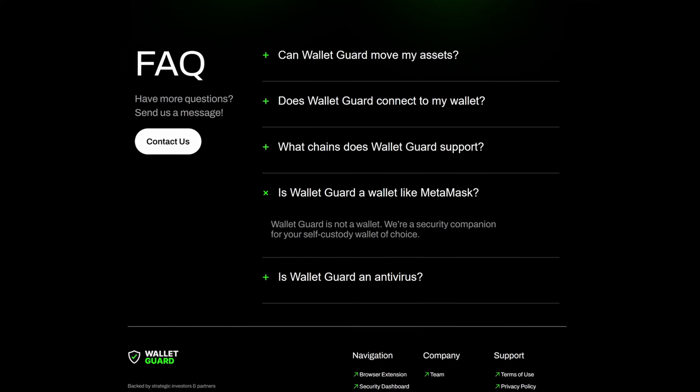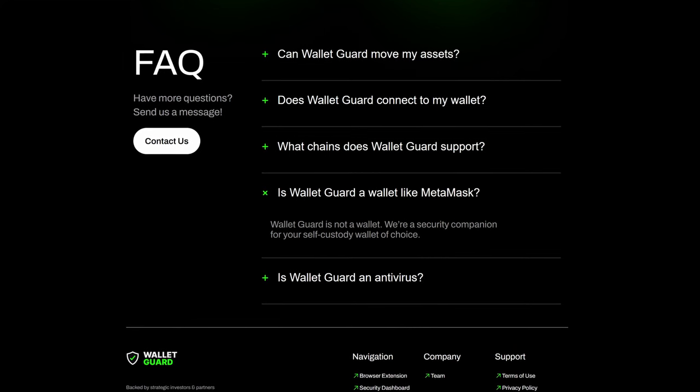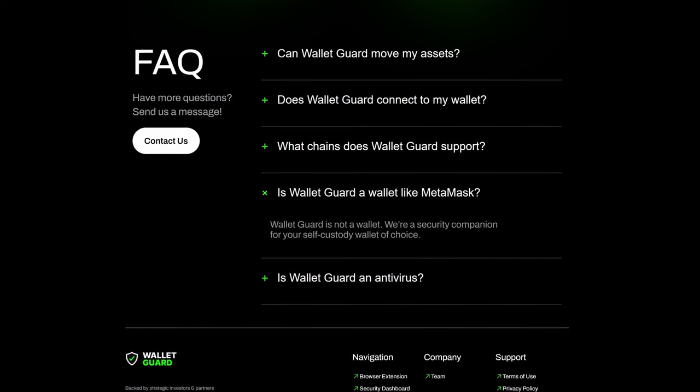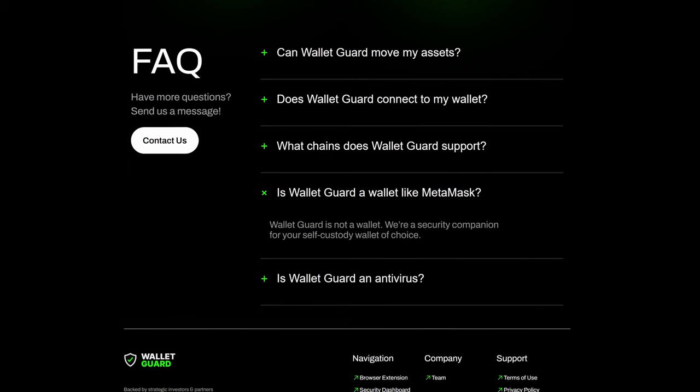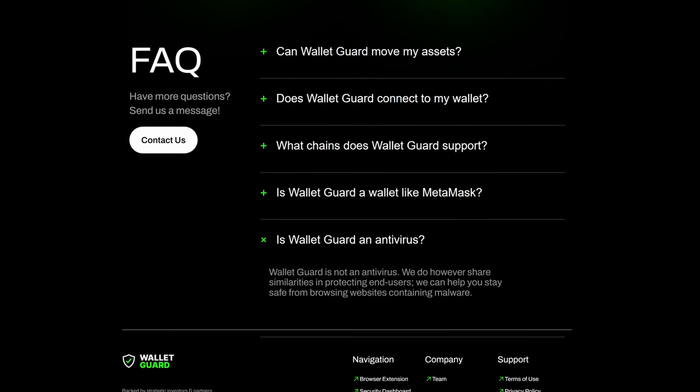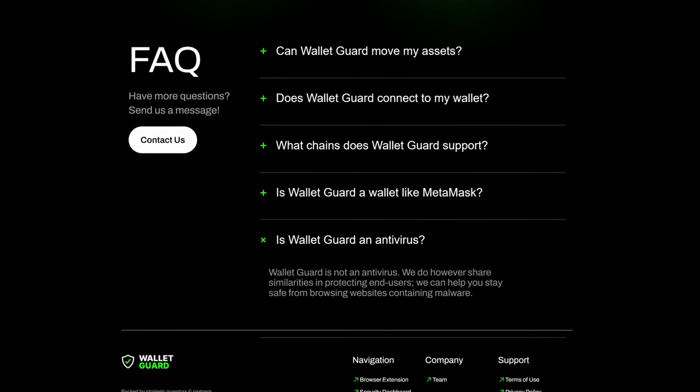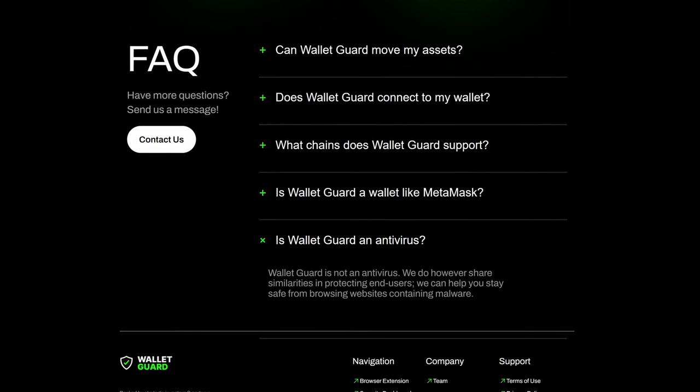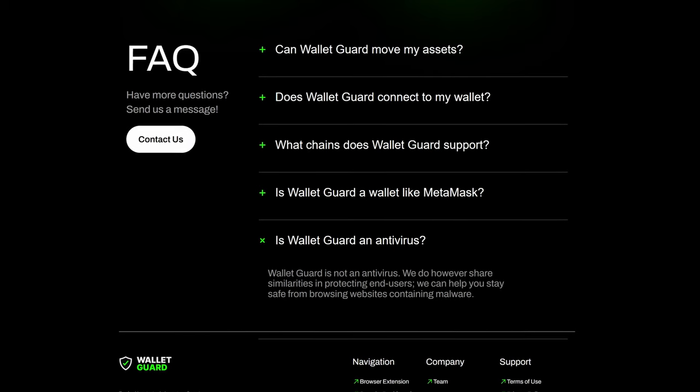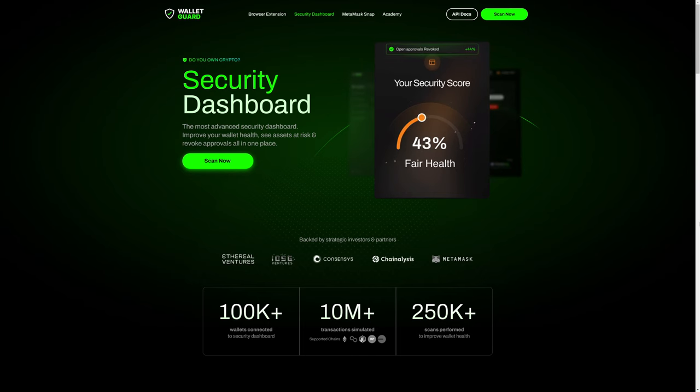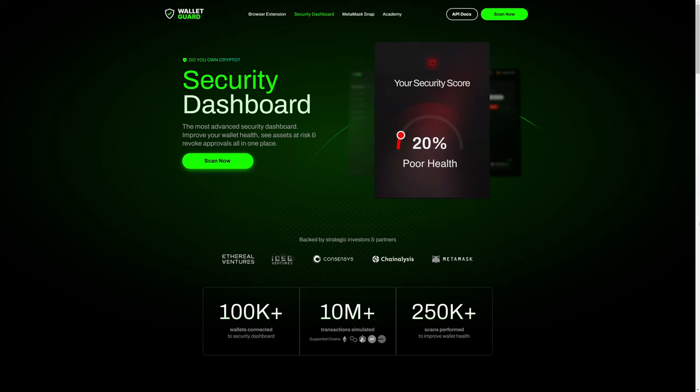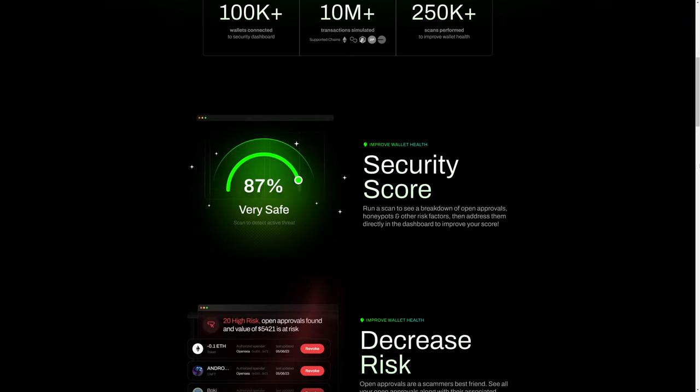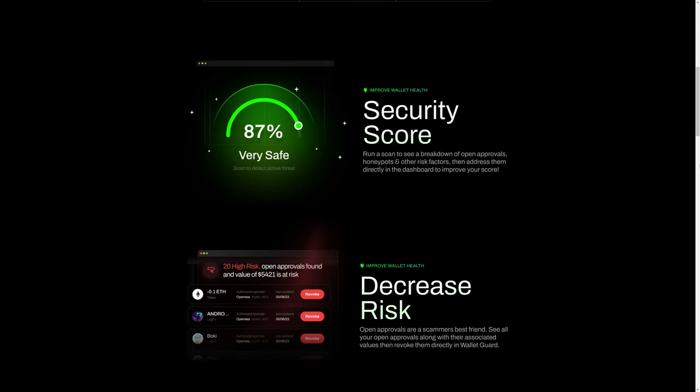Wallet Guard is not a wallet. Wallet Guard is a security companion for your self-custody wallet of choice. Wallet Guard is not an antivirus. However, they do share similarities in protecting end users. As previously mentioned, Wallet Guard does have a security dashboard which will allow you to connect your wallet and scan Ethereum-based cryptos in your wallet, and they show you some of what you would see when you run a scan.